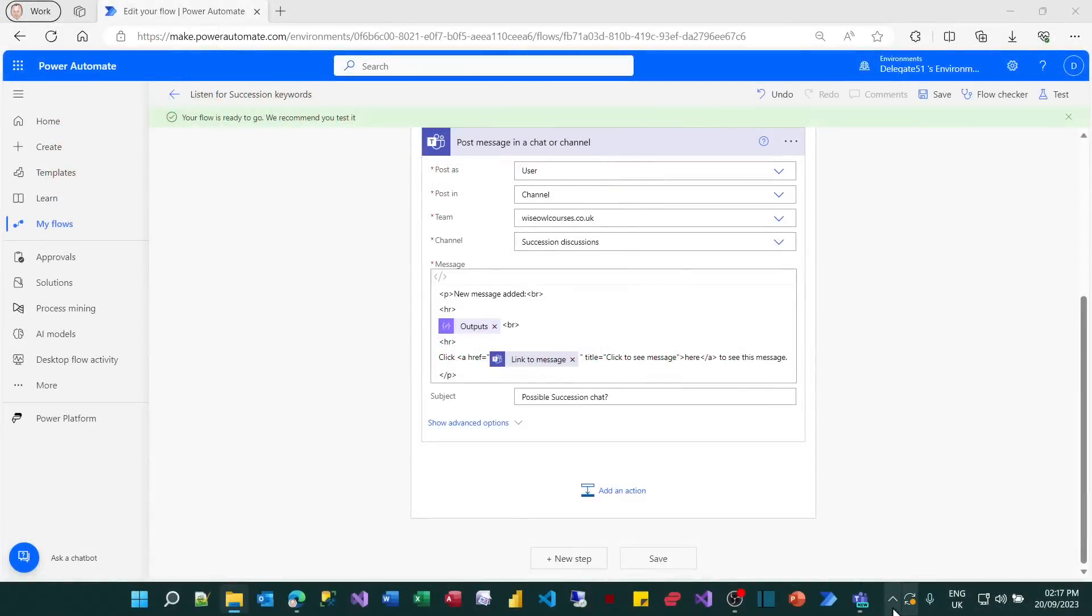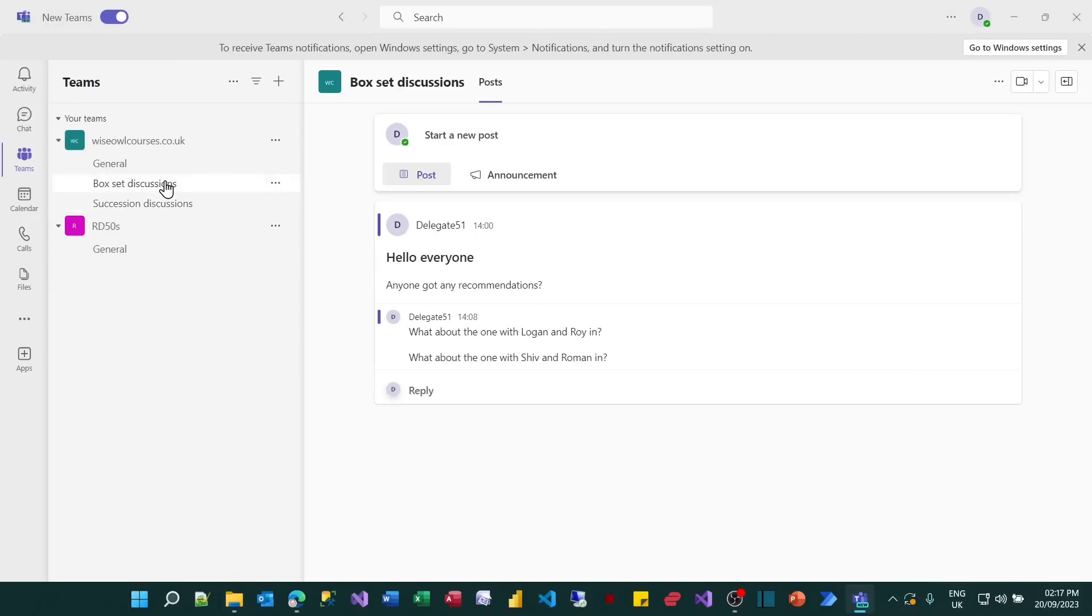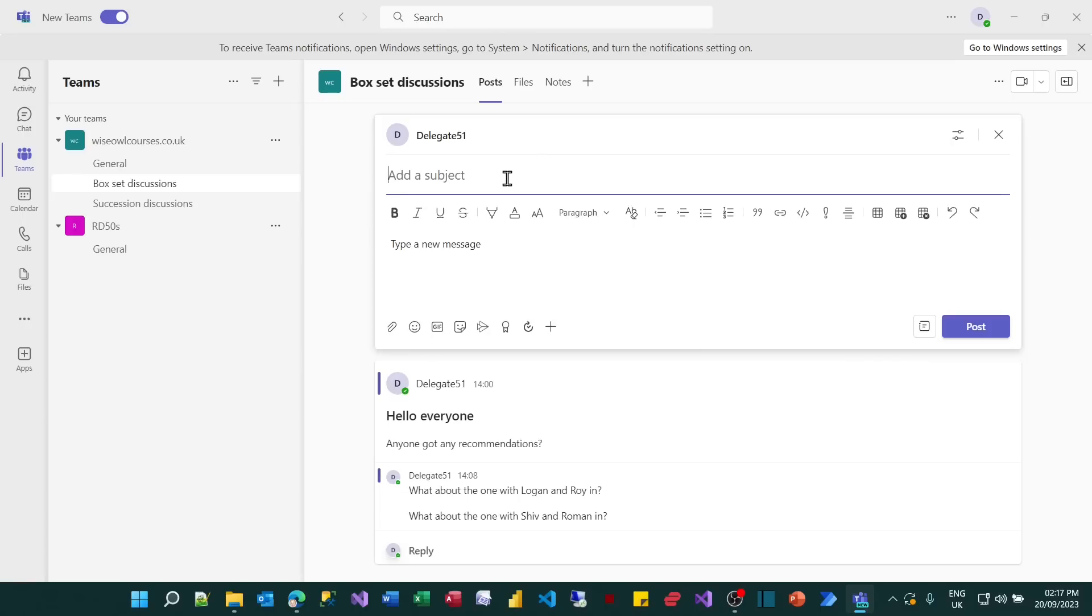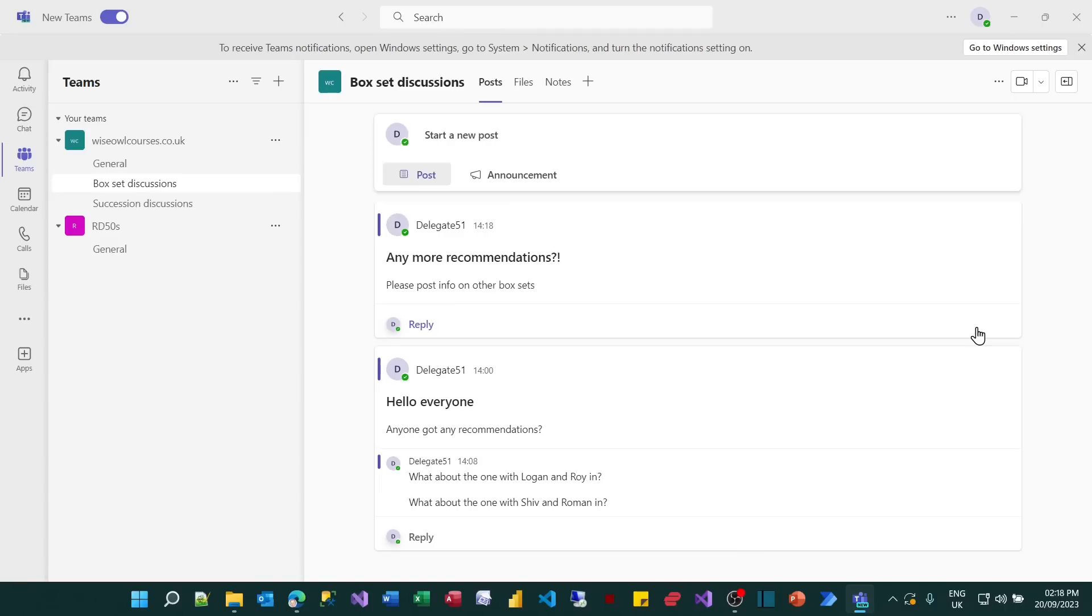So to see if my new flow works, what I'm going to do is go back to my box set discussions, and I'm going to add a new post. So the new post will say, any more recommendations? I'll put an exclamation mark after that. And please post info on other box sets. And I'll post that. So at the moment, I haven't mentioned Logan, Roy, Kendall, Shiv, or Roman. So that won't be picked up by my flow. But it is running and listening for the keywords.